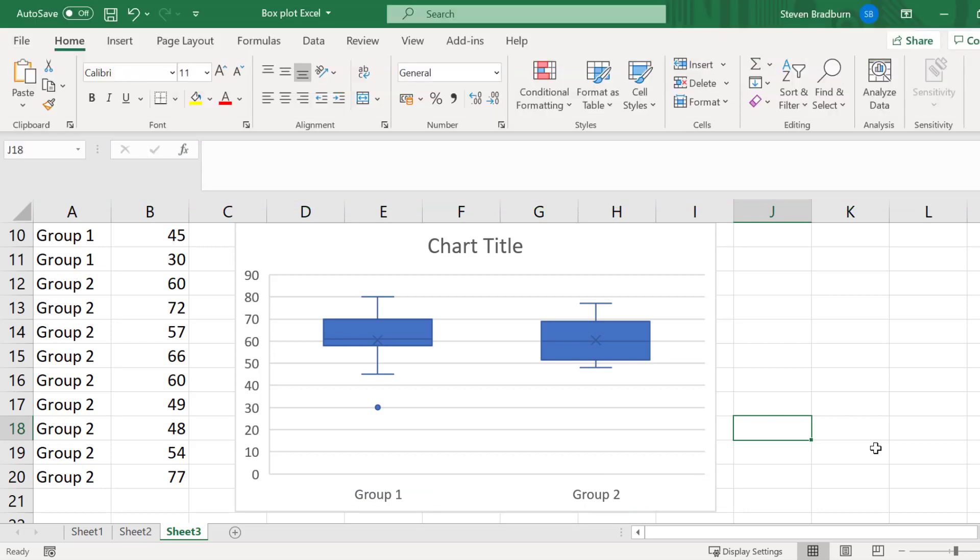And that brings me to the end of this tutorial. You now know how to create and interpret a box and whisker plot by using Microsoft Excel.